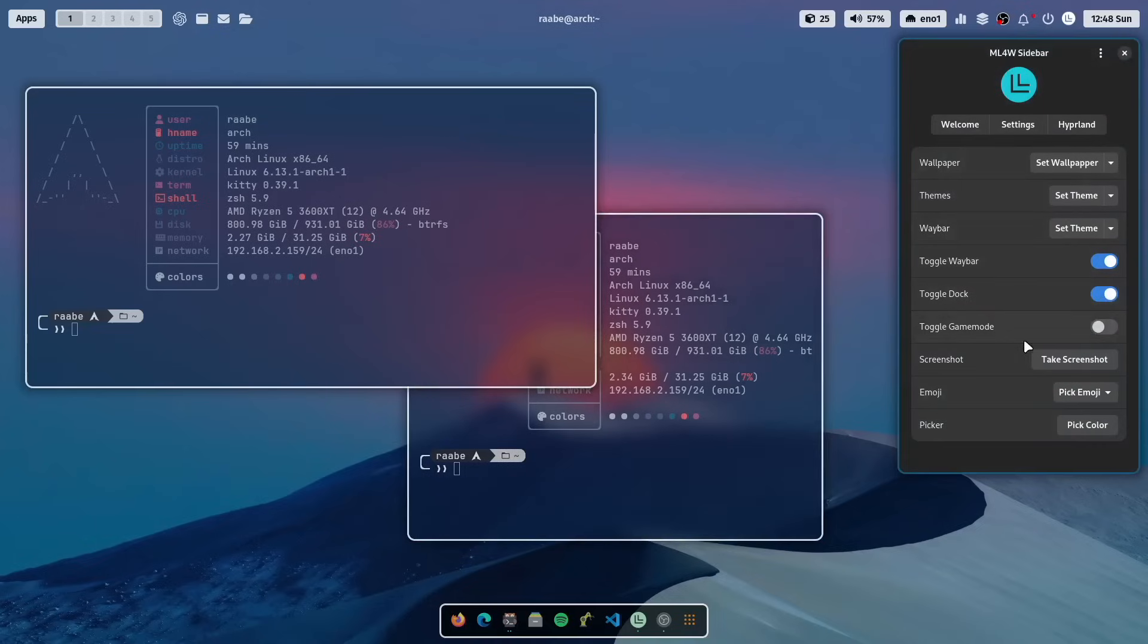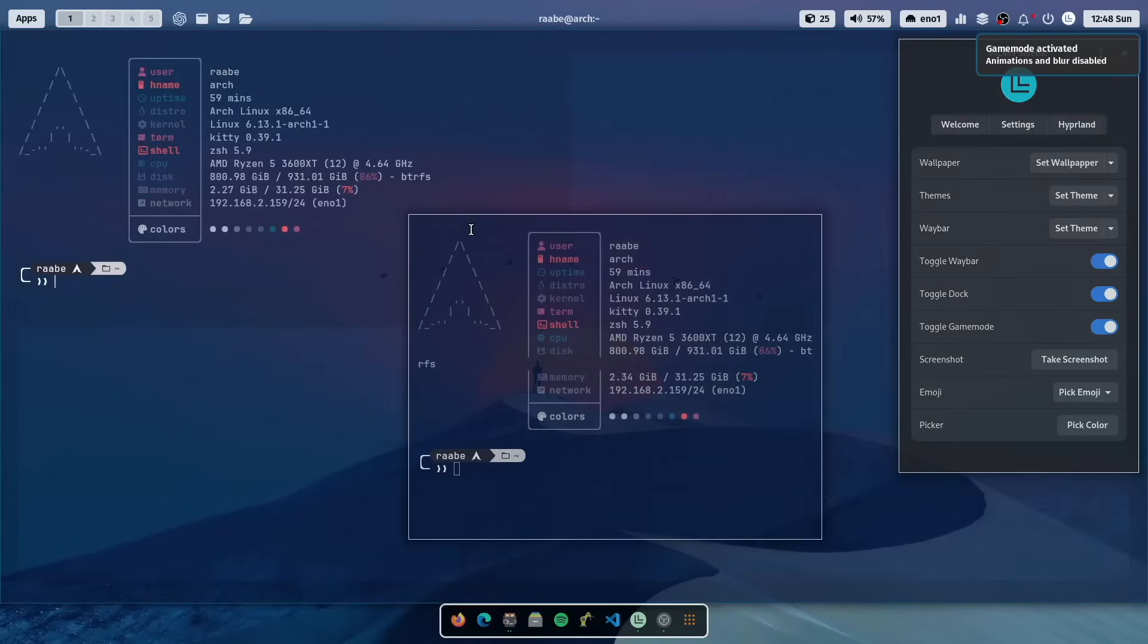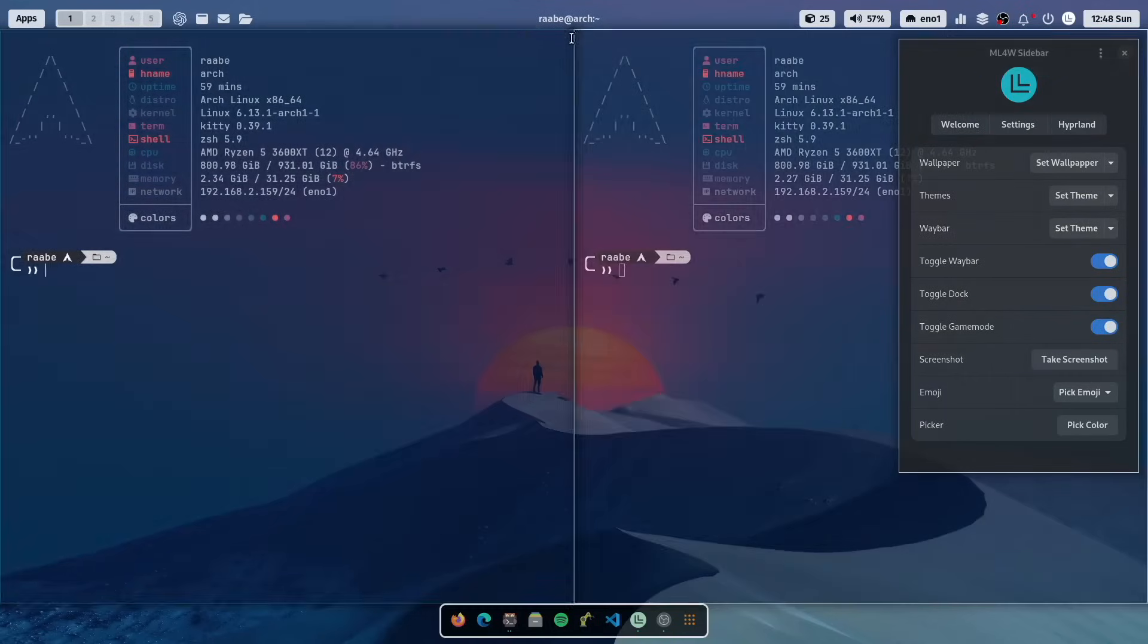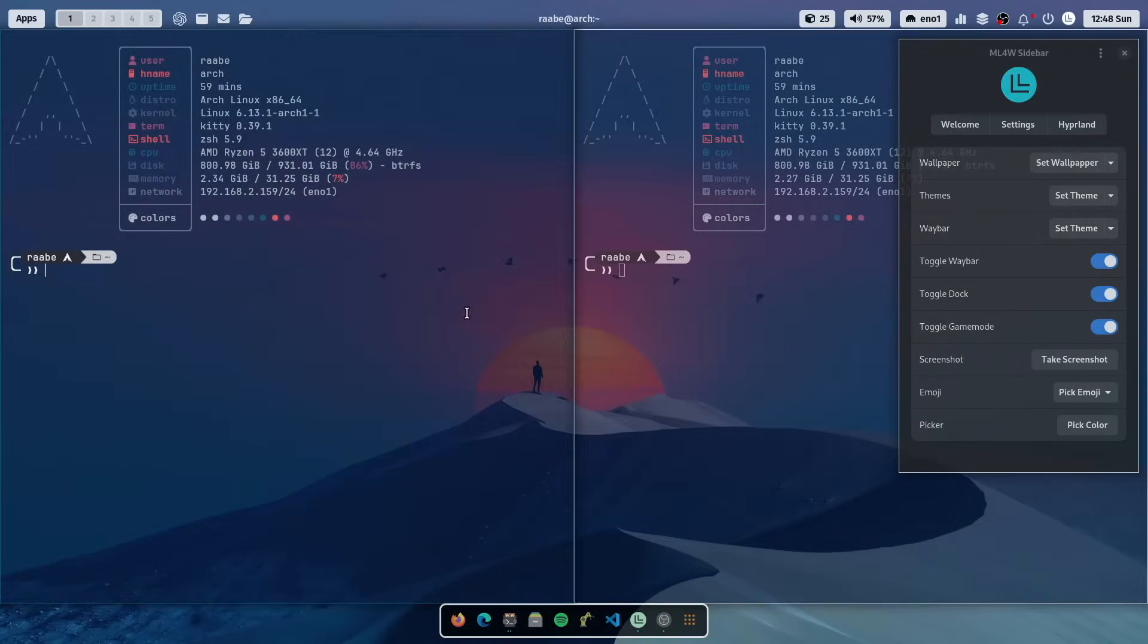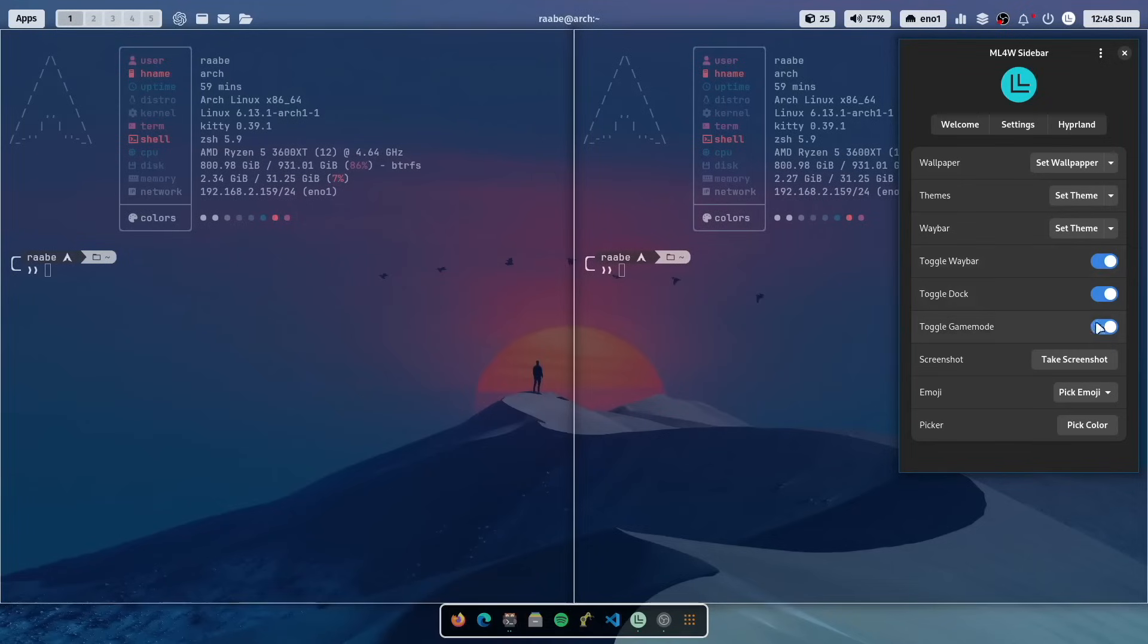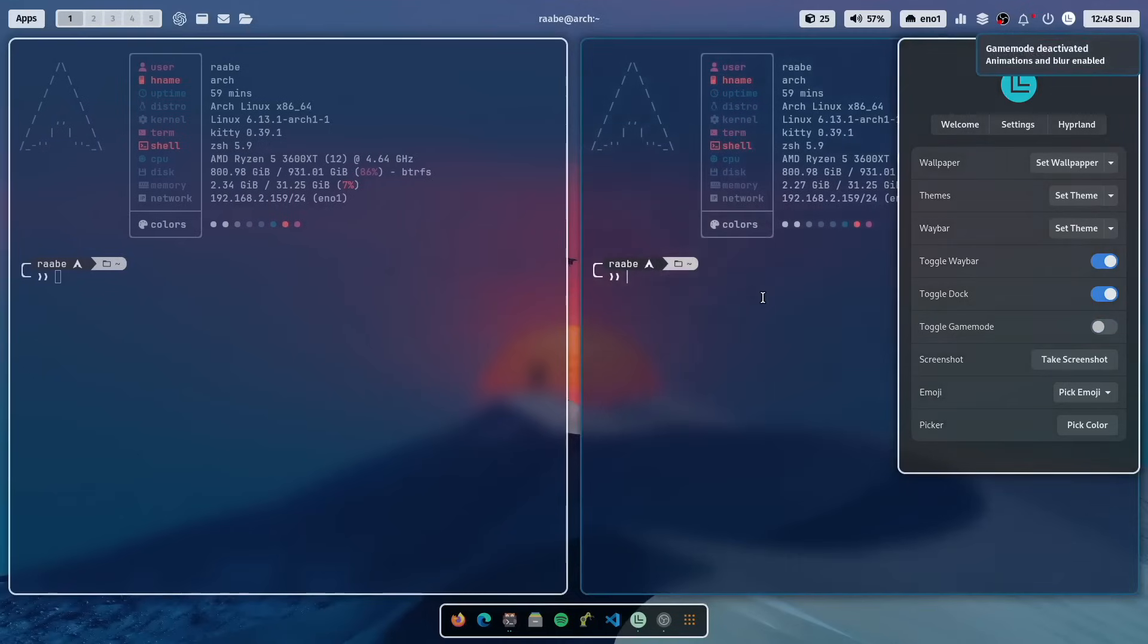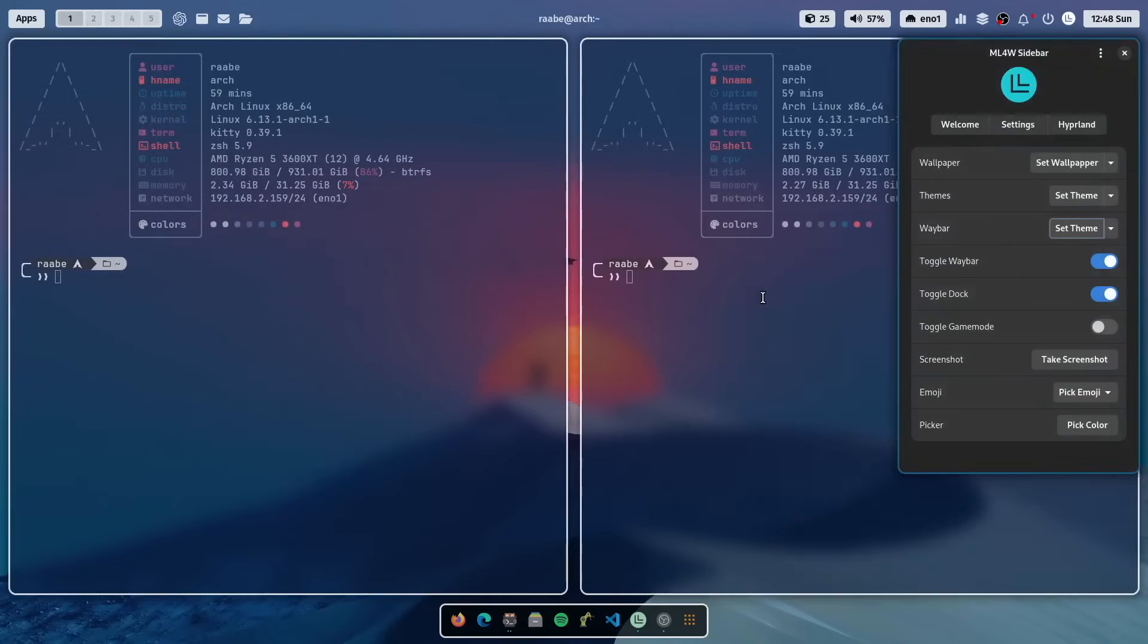You see here the game mode. If you toggle the game mode, all of the effects of Hyperland will be disabled. So now we have the effects disabled. A one pixel border. No gaps between the windows. And also the animations have been disabled. So when I switch to another workspace, there's no animations anymore. This brings a lot of performance improvements to your system. And you can bring it back. Here is the game mode switched off again. And you see the animations are back.